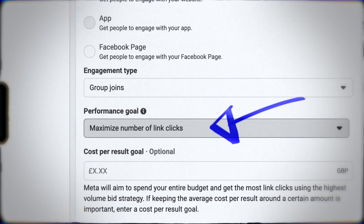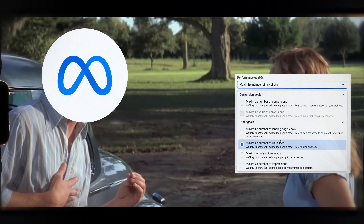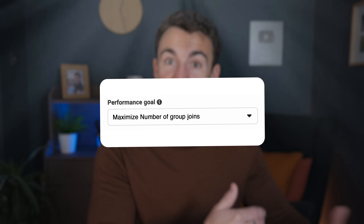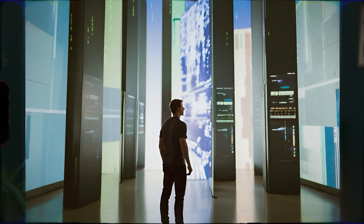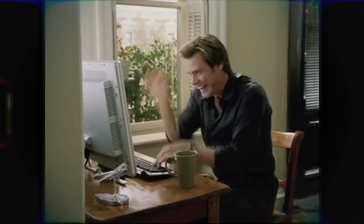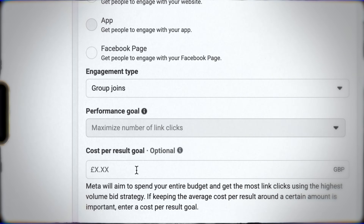Once you select Facebook Group as your conversion location, the performance goal gets automatically changed to Maximize Number of Link Clicks, and that is fixed. The performance goal is what Meta is optimizing for. I thought Meta was going to offer an option to optimize for getting group followers, since it's all within platform and they could track it — but they've chosen not to. I think they're worried about targeting people who just follow lots of groups and might spam, so link clicks it is. A good percentage of those clickers will go on to join anyway.